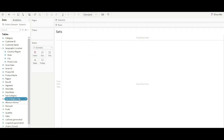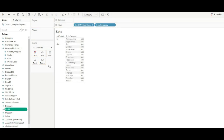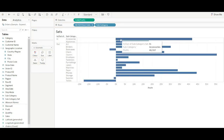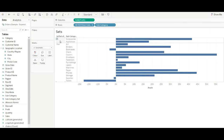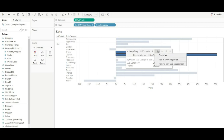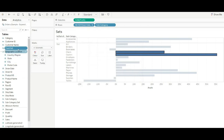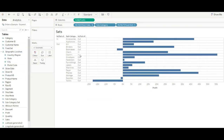We have created the set. You can also create a fixed set by selecting specific values, right-clicking, and choosing Create Set. The set is created and can be dragged into the view.